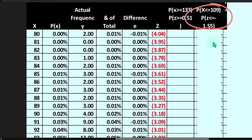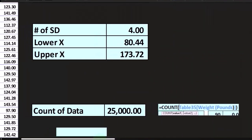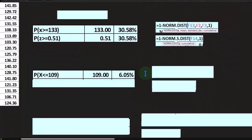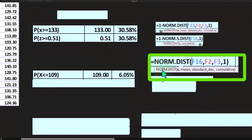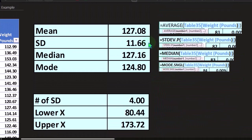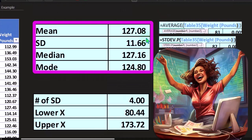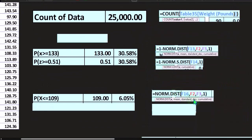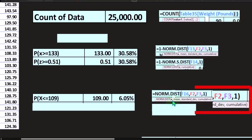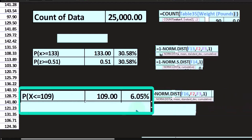We could do the formula over here. It would be equal to NORM.DIST, the x is 109, the mean and standard deviation 127.08 and 11.66. Do we want it cumulative? We do, therefore a one, and we get that 6.05%.